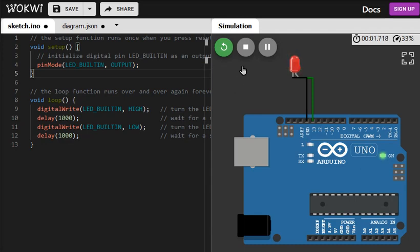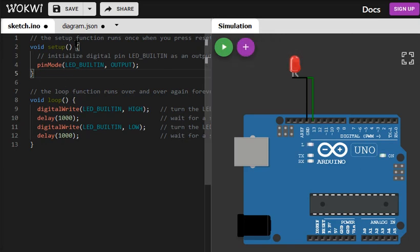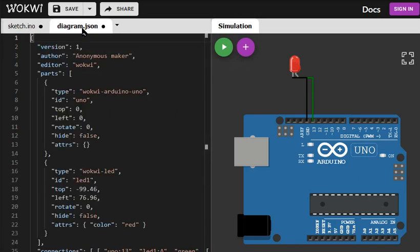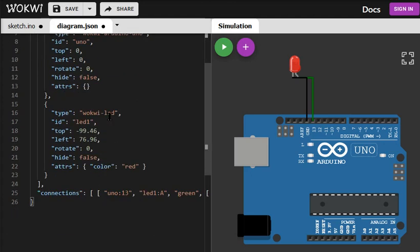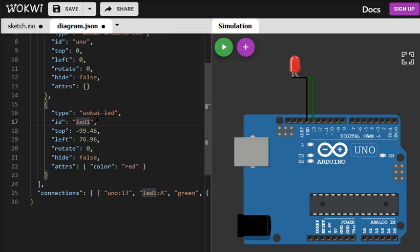So this is one way of adding an LED. How do we change the properties of the LED, say the color of the LED or color of the light or even color of the wire? For that we should go to diagram.json tab where you have to find the LED first. This is the LED. If you point to the LED you will get the LED ID. It is LED1 presently.